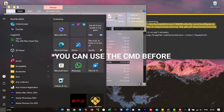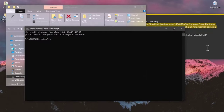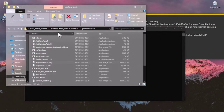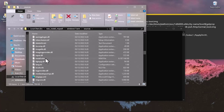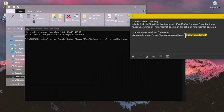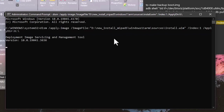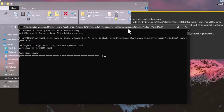Open the Start menu, type CMD, and run as administrator. We will now apply the Windows image. Copy the DISM command, open the Windows ARM folder and locate 'install.wim', copy its path, then paste it into the command prompt. The Xiaomi Pad 5 will now install Windows — this takes about 20 to 25 minutes, so you can do other things, but don't close CMD or turn off the device.